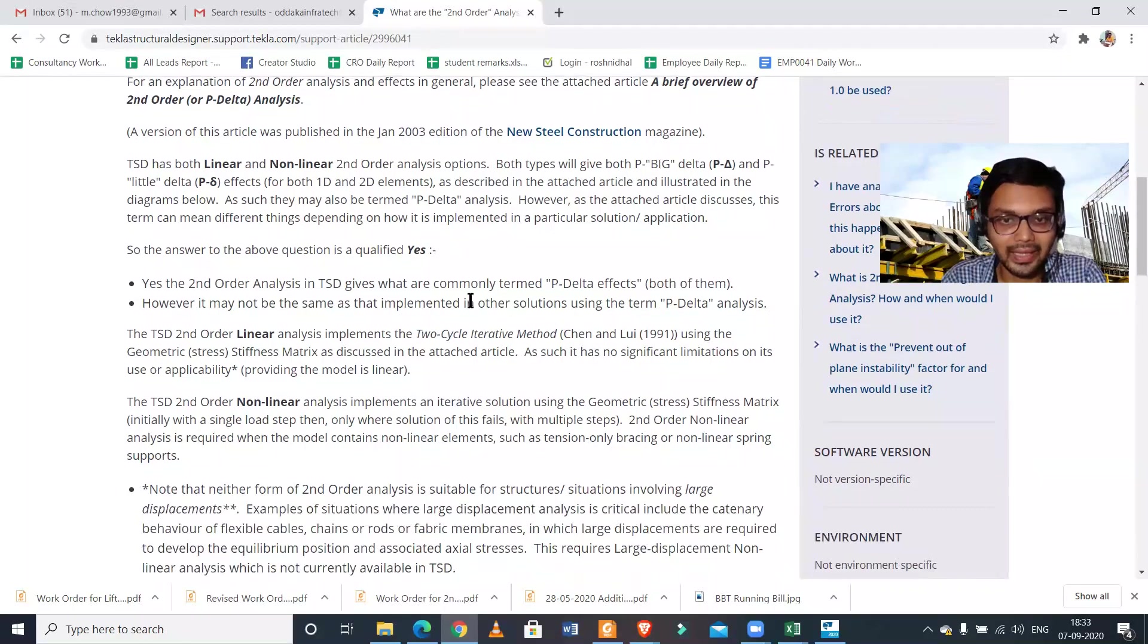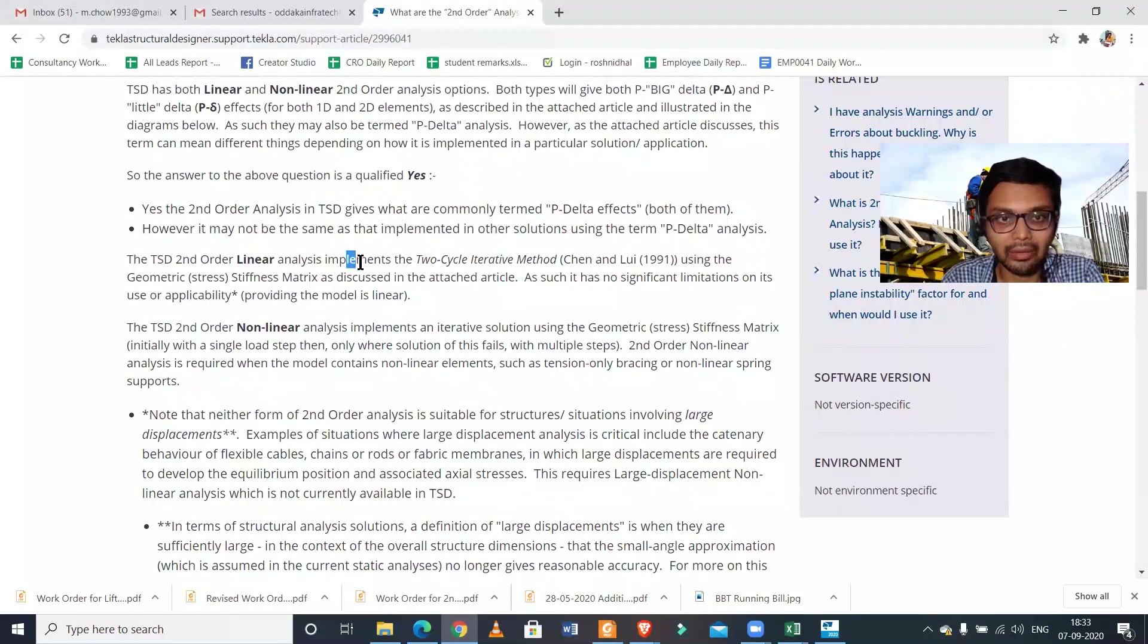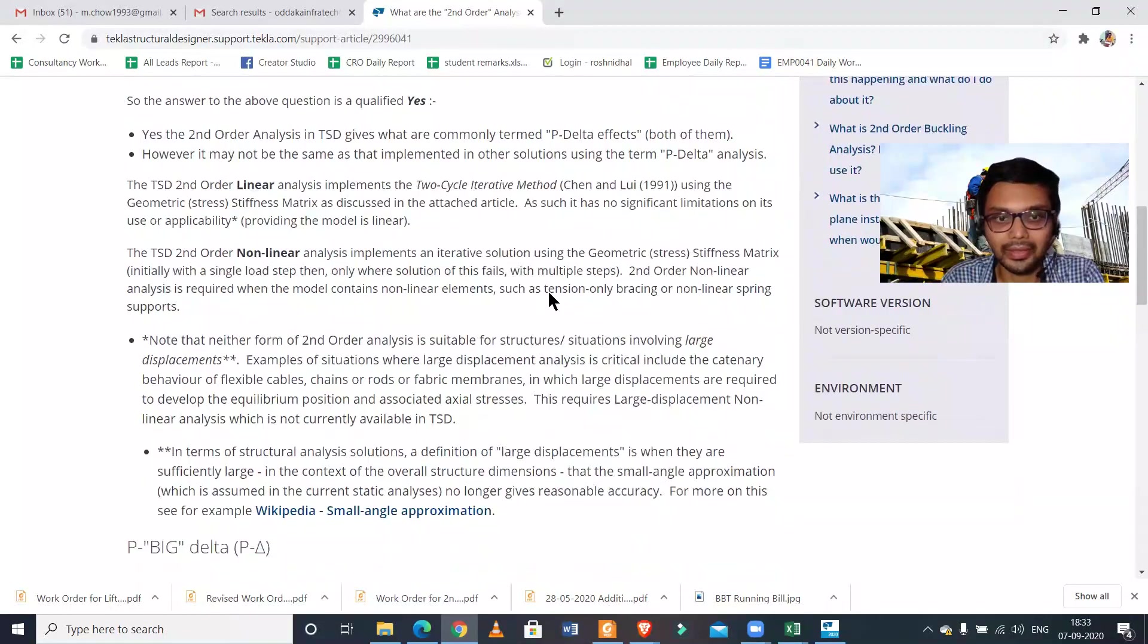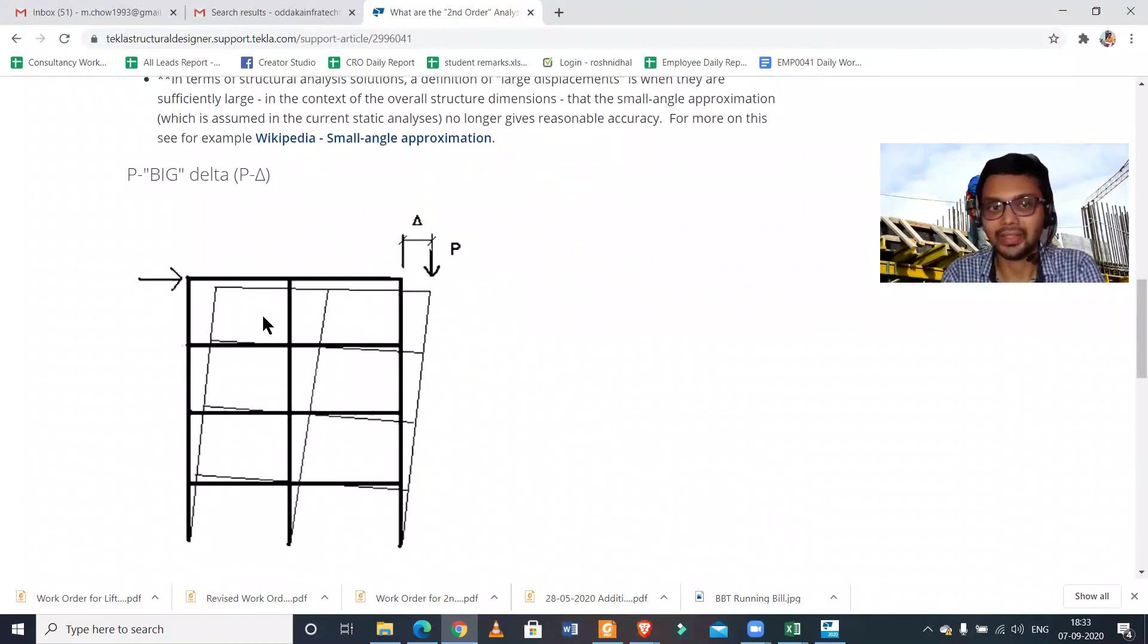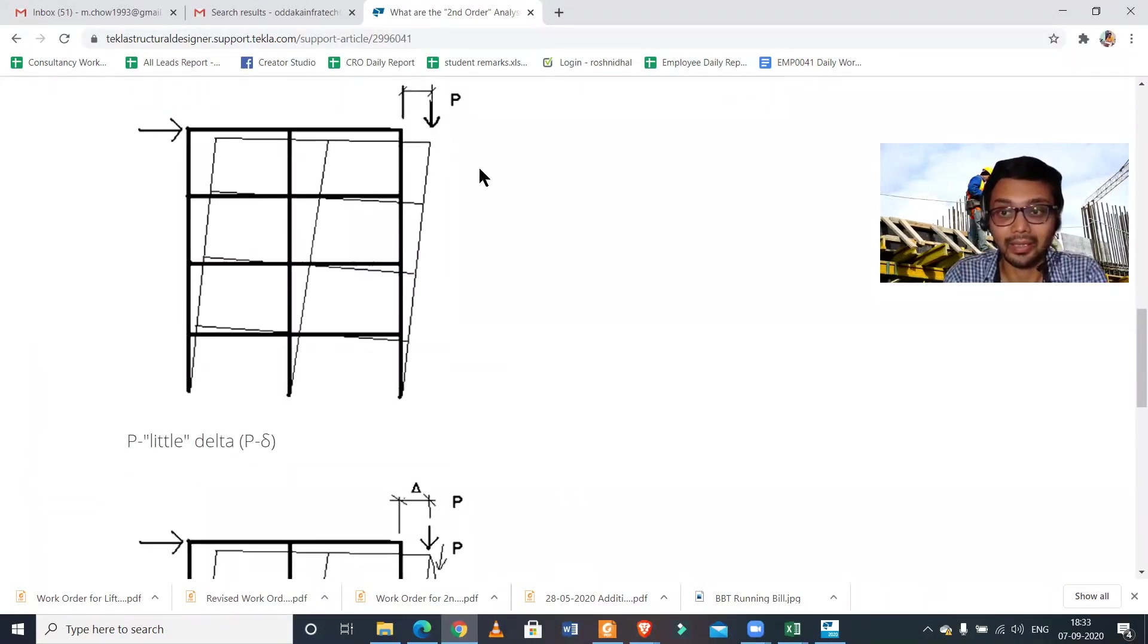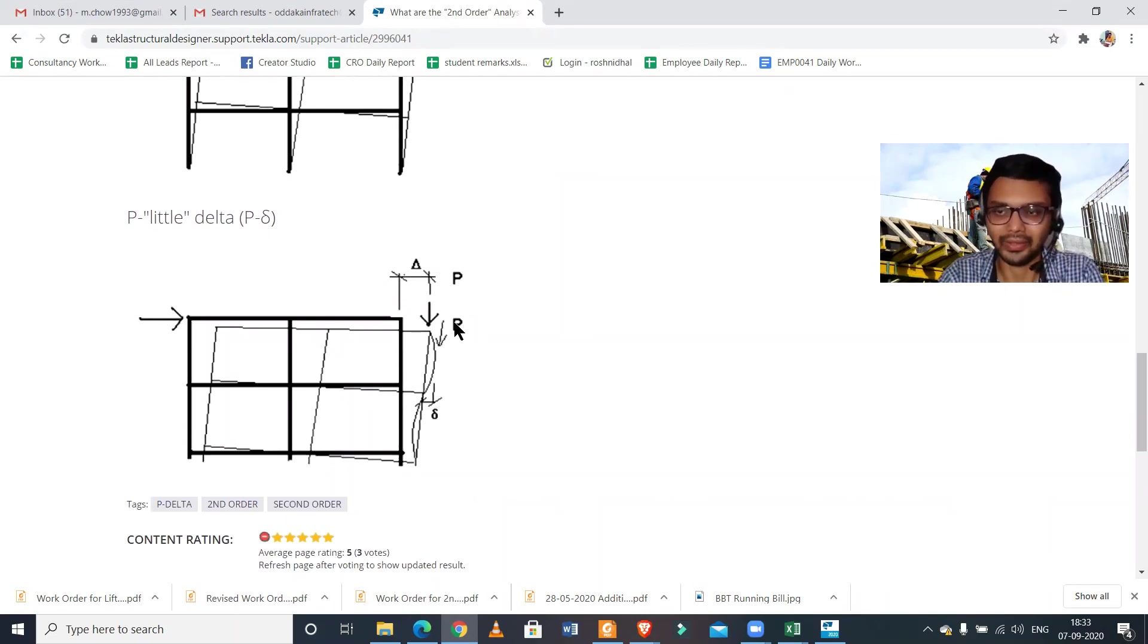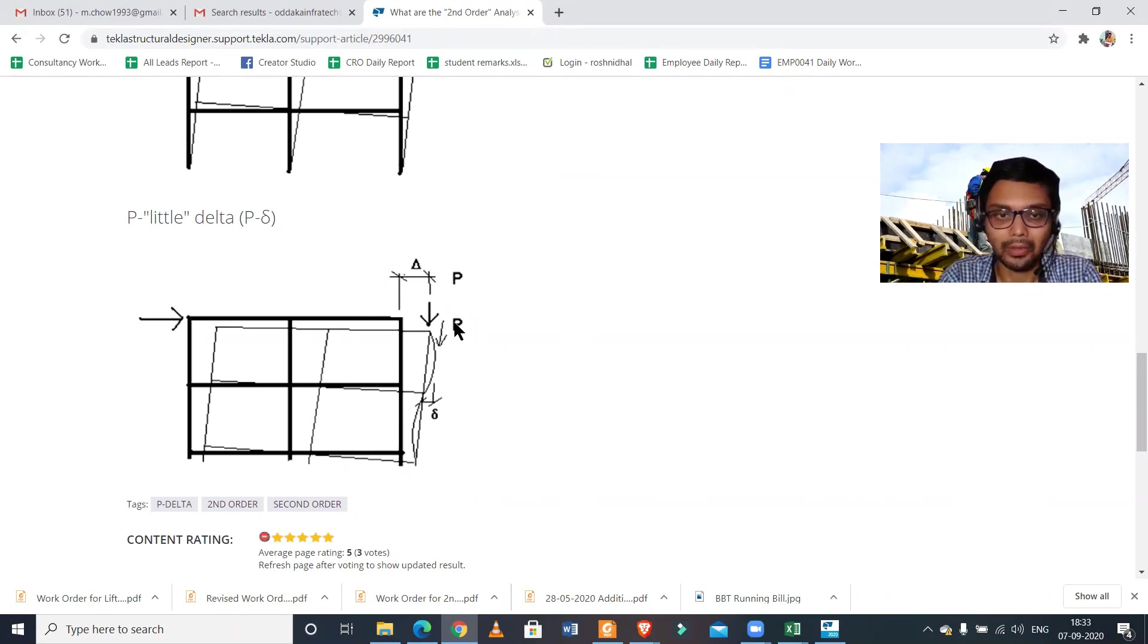Second-order also implements the two-cycle iterative method. As you can see, these are the figures of the big delta and P small delta - both effects are taken into consideration. In conclusion, we can say that if you want to know: can we do the P-Delta analysis in Tekla Structural Designer? Yes is the answer.